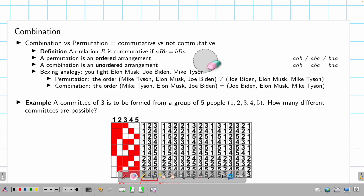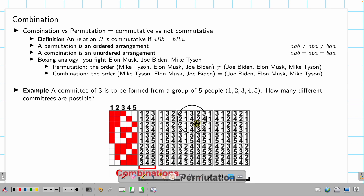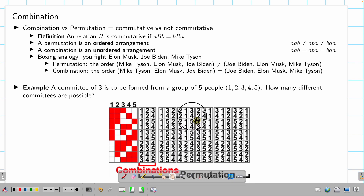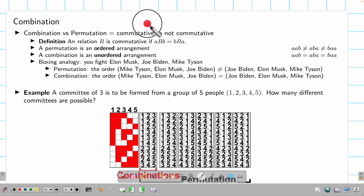We are going to talk about combination, binomial coefficient, and also about binomial theorem. First, let's talk about combination. The first thing is: what is the difference between combination and permutation? It's basically commutative versus not commutative.